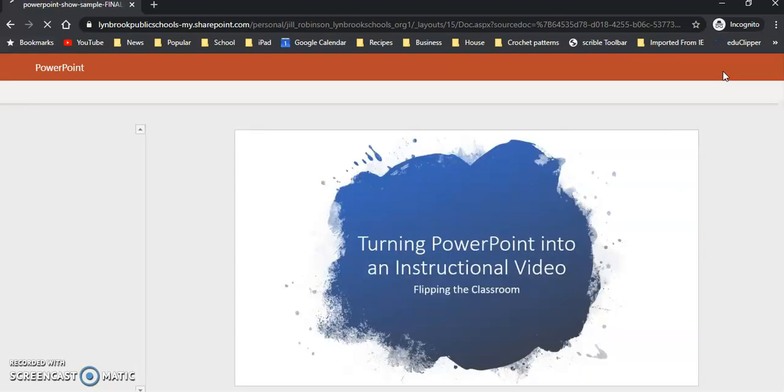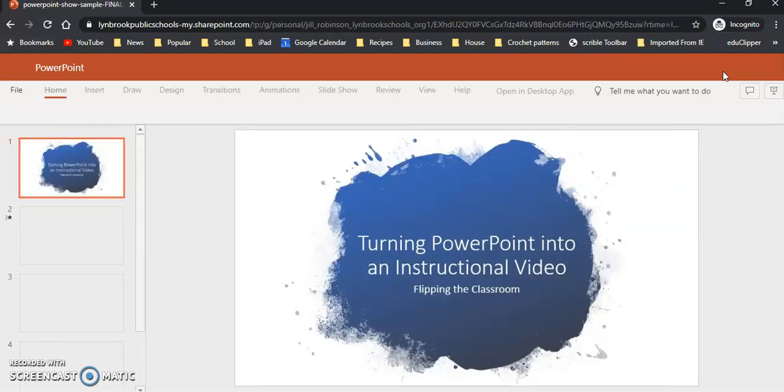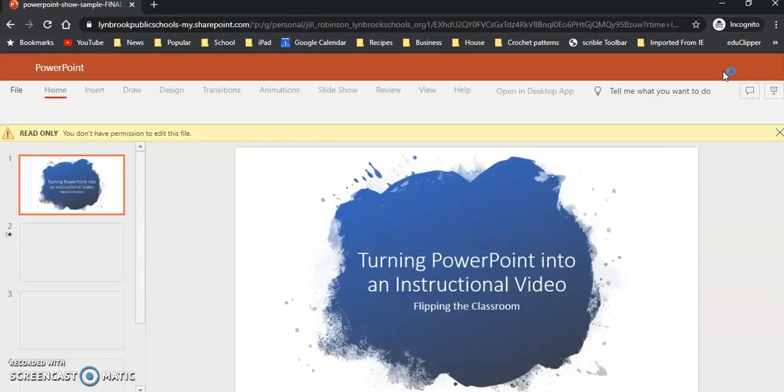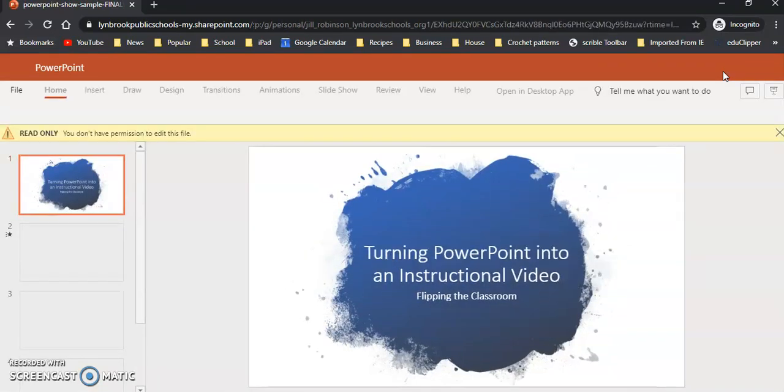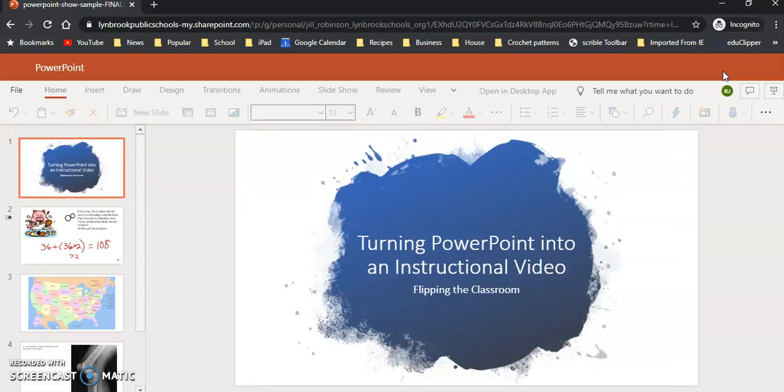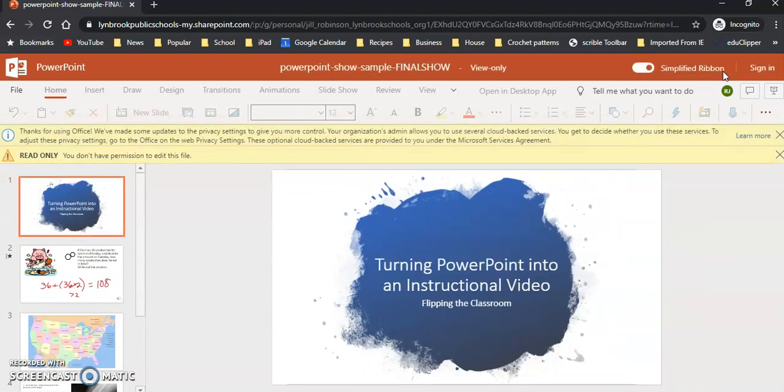And when a student clicks on this link or a parent opens this link, this is what it's going to be viewed as. So you can see you're not prompted to log in with the 365 account, which is good. And the PowerPoint show shows up, but because we're viewing this in an online format, it's not going to run automatically.